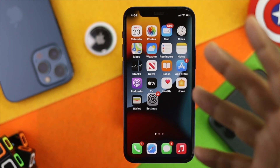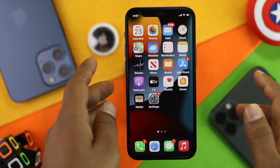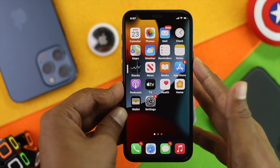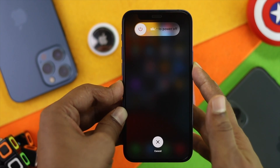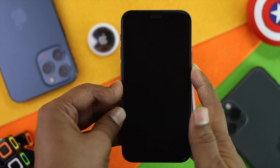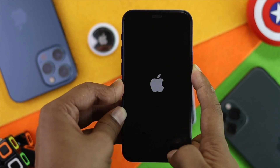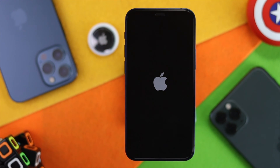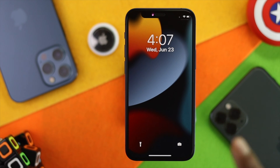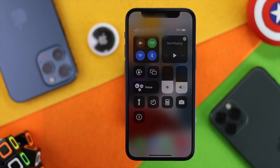Now let's talk about our second fix, which covers bugs and software-related problems. This problem can also happen because of software bugs. Go ahead and press the Volume Up button, then the Volume Down button, and quickly press and hold your Power button. A force restart on your iPhone can kill or remove minor bugs. Keep holding the Power button until you see the Apple logo appear, then check whether your problem is solved.